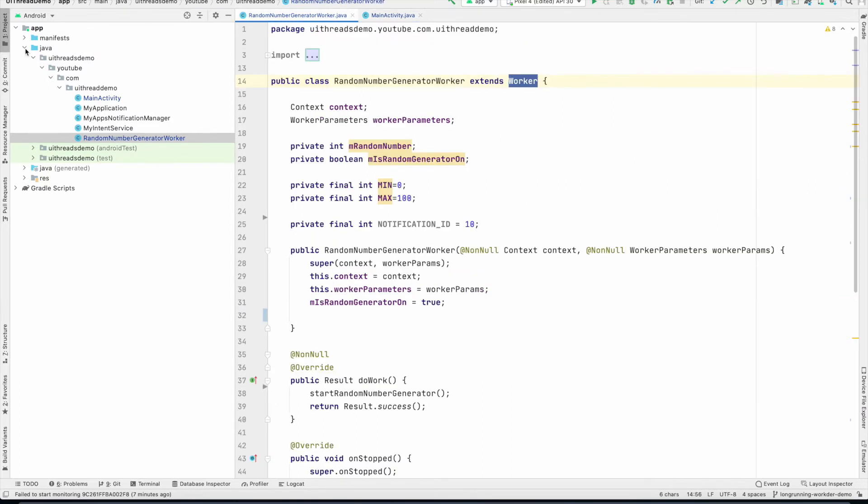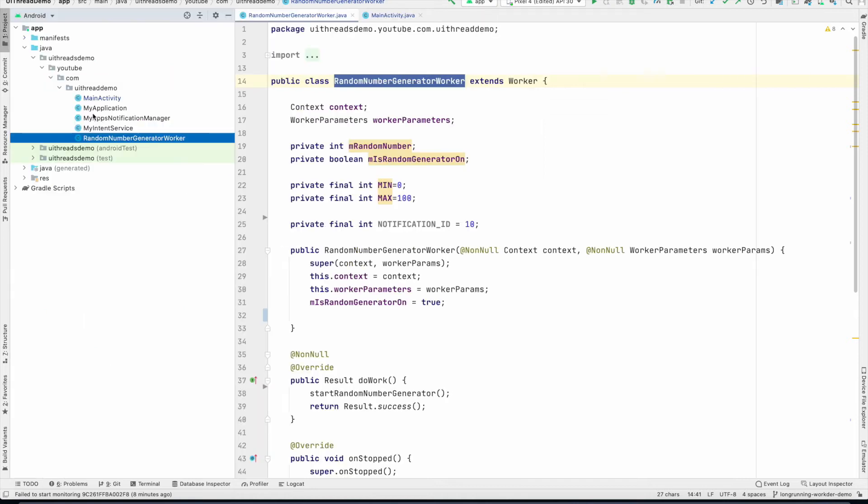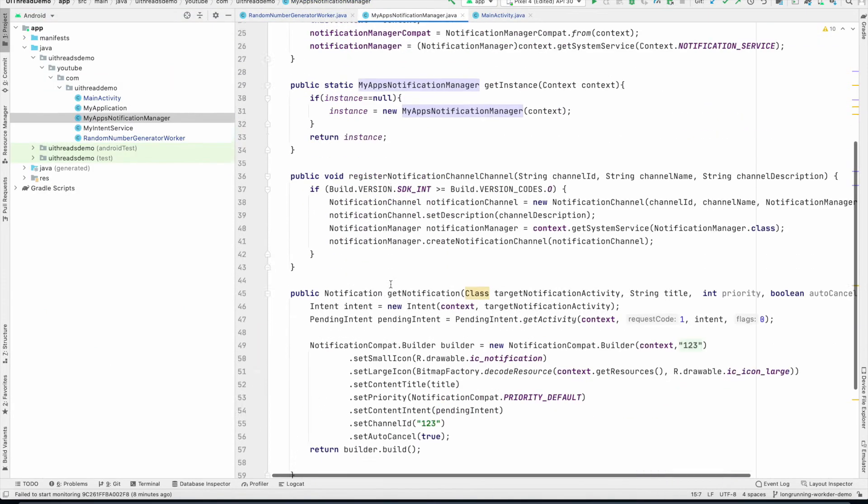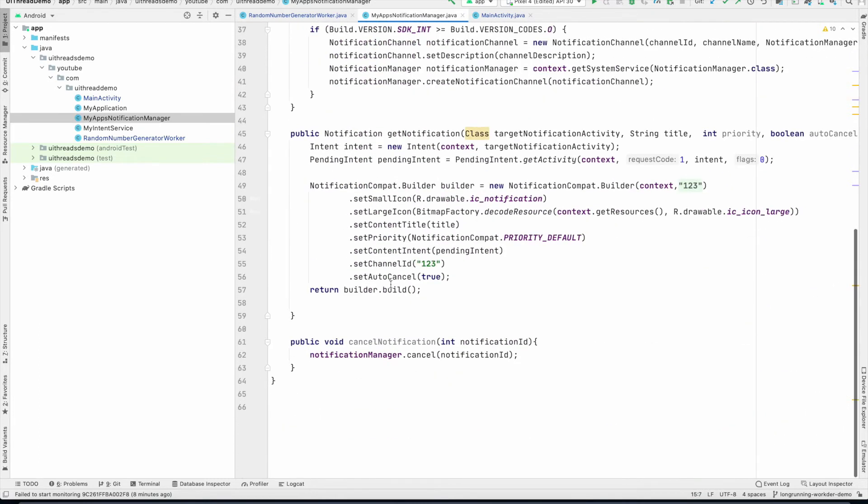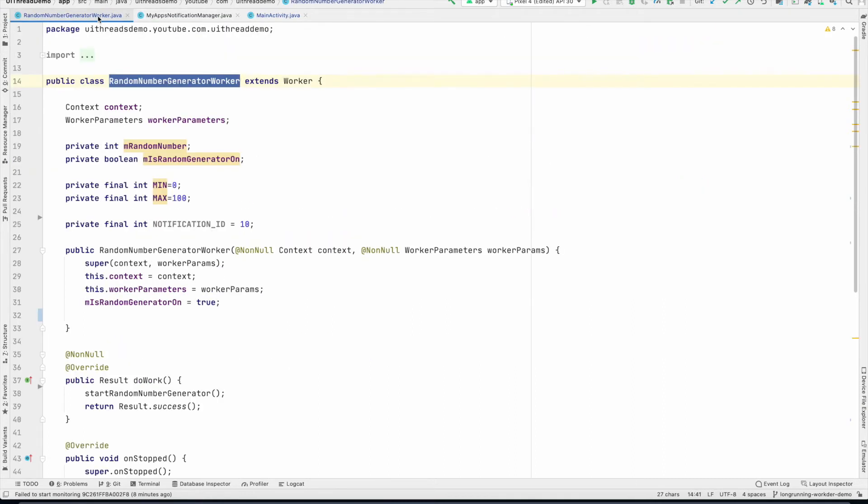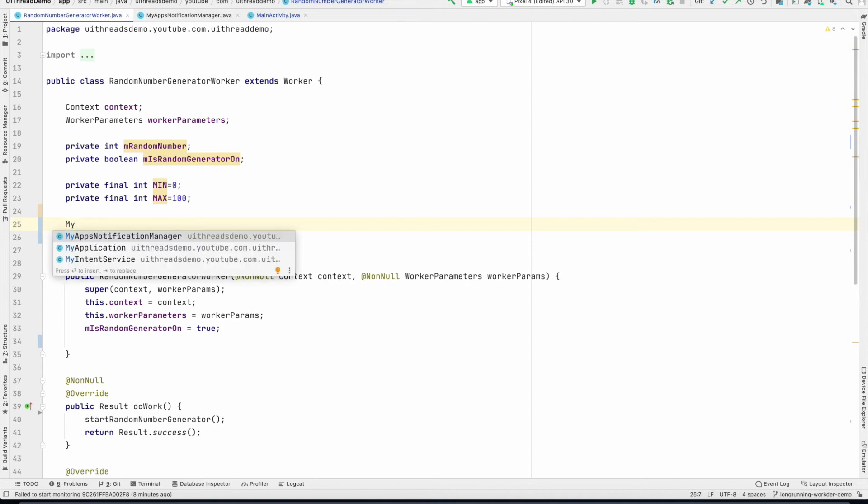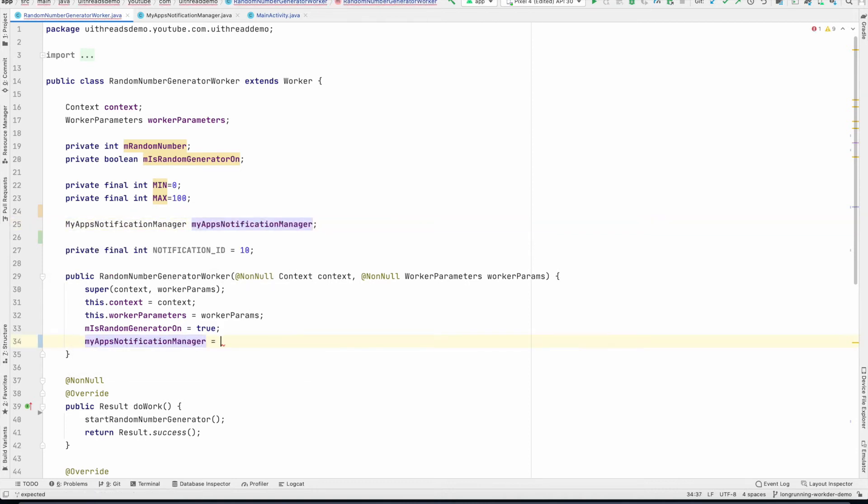What changes is basically some parts of the random number generator. So what we will do is we will utilize MyAppNotificationManager, a custom class that I had written to basically build the notification. If you are completely new to the concept of notification, I suggest that you watch my notification series. And after that, you can come back here. And then let me show you what I am going to do. So first of all, I will create an instance of MyNotificationManager. And then I will initialize this.